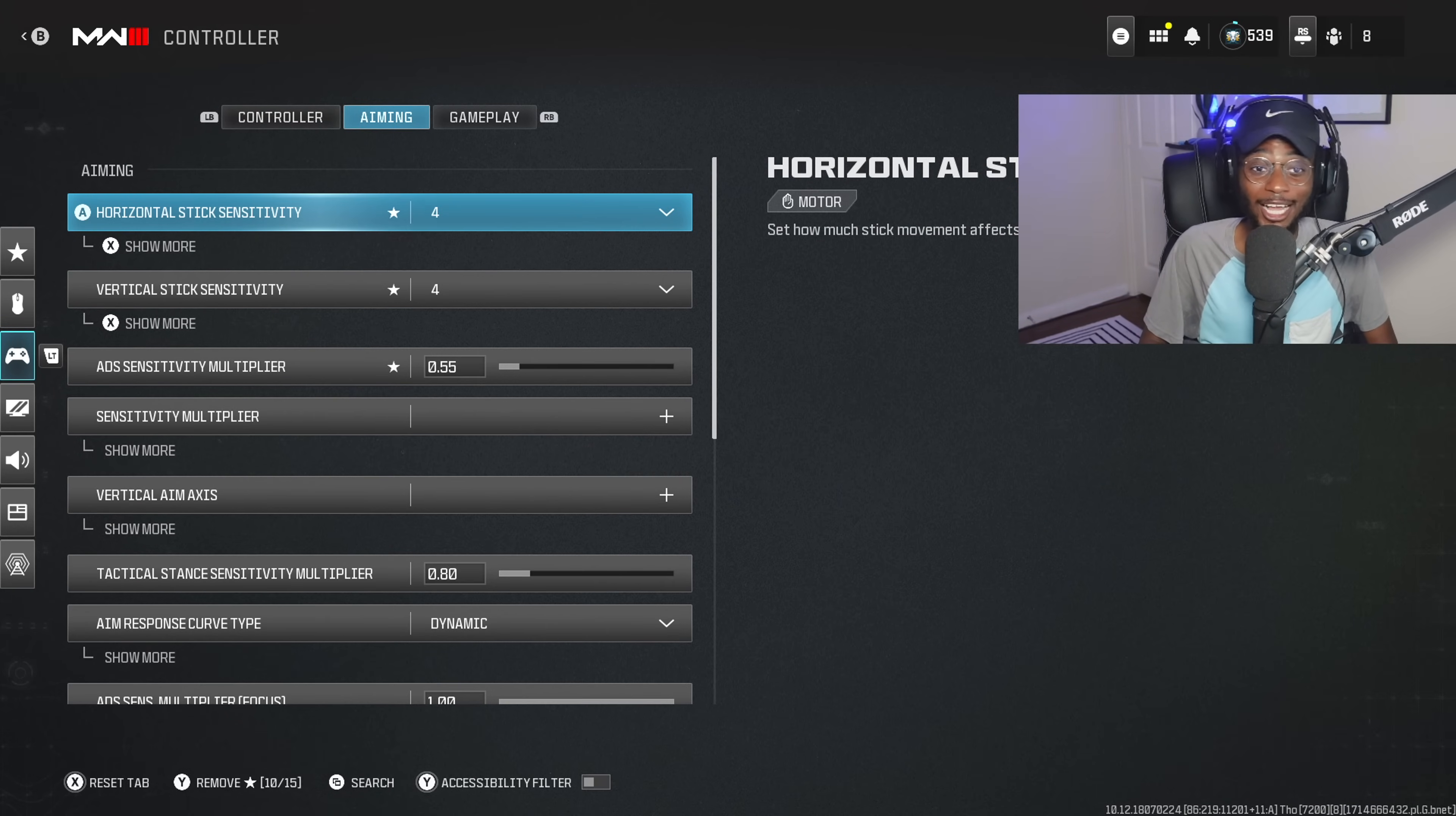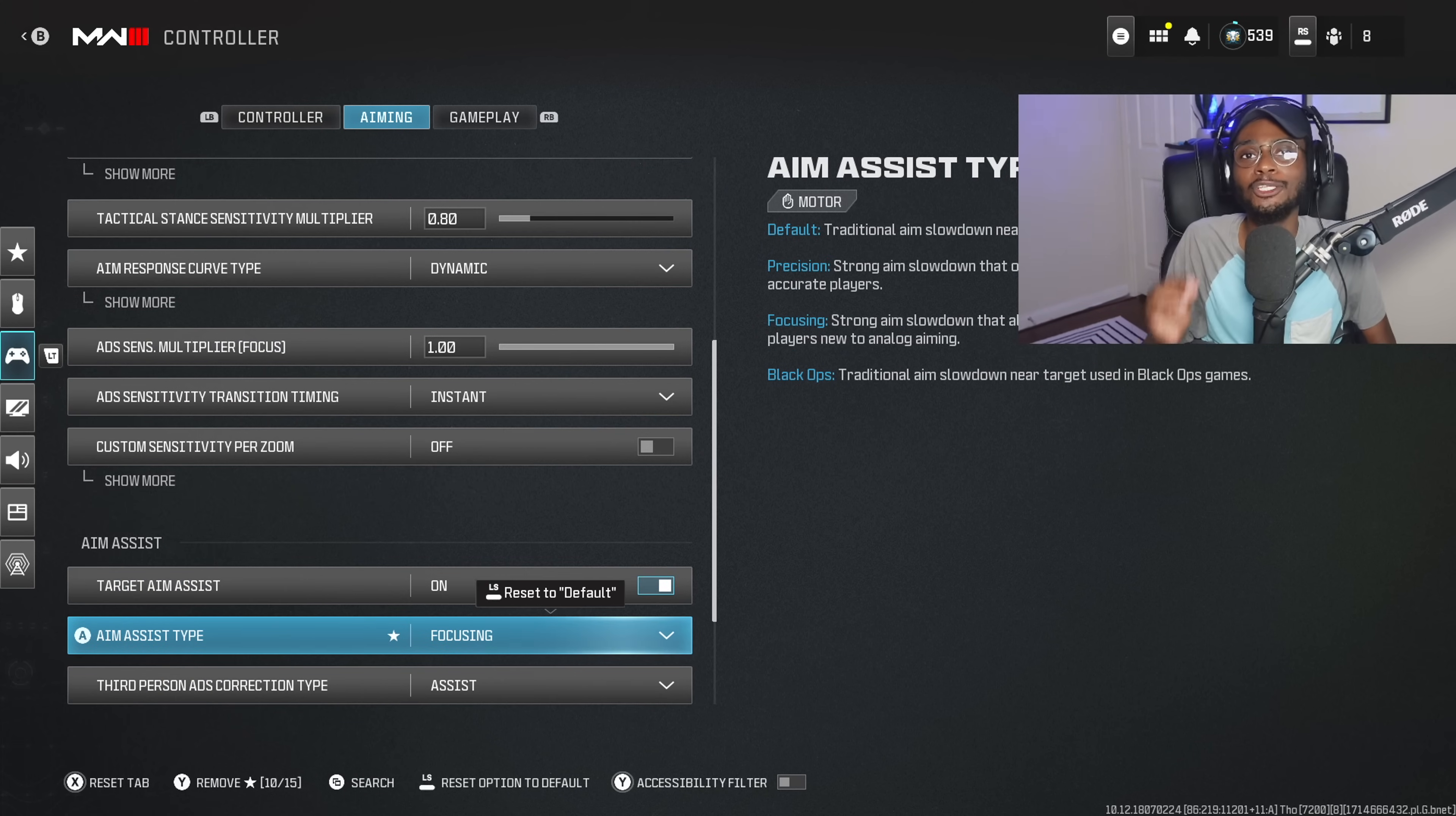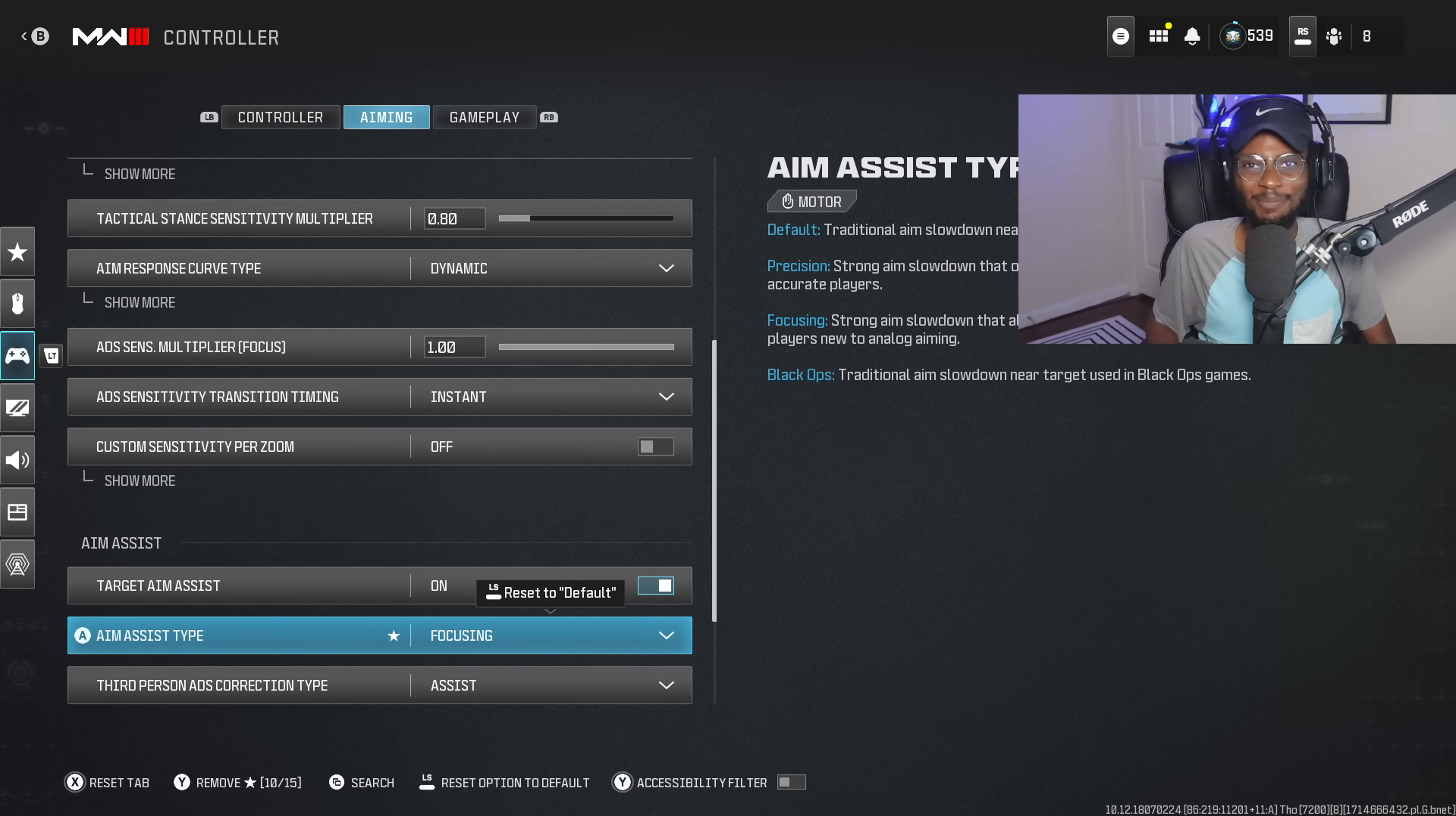But these are going to be the absolute best settings you guys should be rocking here in the Season 3 Reloaded Update. If you guys take anything from this video, 4-4 sensitivity, 0.55 dynamic as well as going ahead and trying focusing, you're going to have glue on the sticks and become a better player overnight. If you guys enjoyed the video, feel free to drop a like in the vid, subscribe to the channel, hit the notifications, and let me know down in the comment section if these settings do help you guys out. I hope they do, and actually, I think they will as well. So catch you guys in the next one. Deuces!